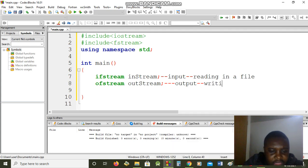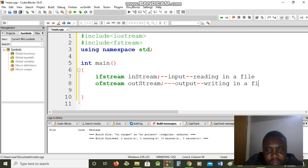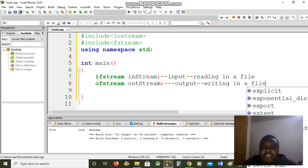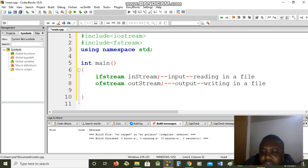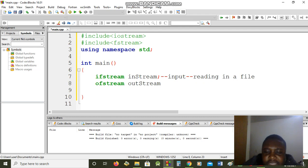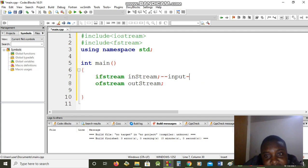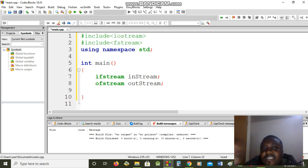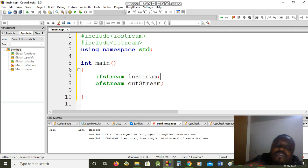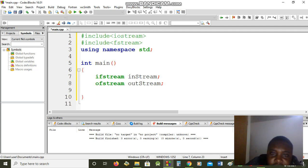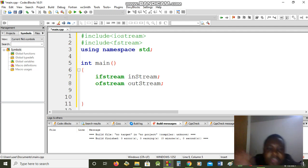And I will have ofstream — when I declare ofstream I will call it out_stream. So in_stream is for input, meaning it is going to be reading from a file. And out_stream is for output, which is going to be writing to a file. Everything we've been doing so far was displaying on screen and taking input from keyboard; now we are doing it with files.